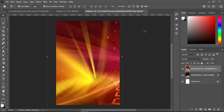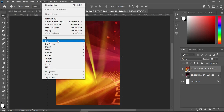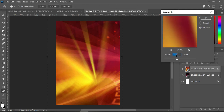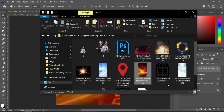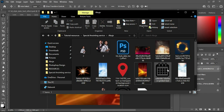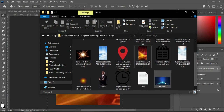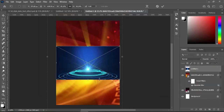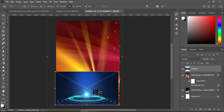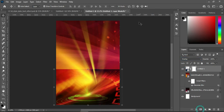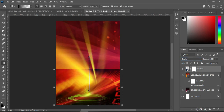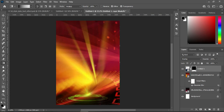Click OK, then go to Filter > Blur > Gaussian Blur, and here I'm going to make use of 7.2, then click OK. This is the outcome of it. Then I'm going back to my resource document to import another background — drag it over here, bring it down, scale it a little, then change it to Overlay. Apply a layer mask, select your gradient tool, and blend over this area.